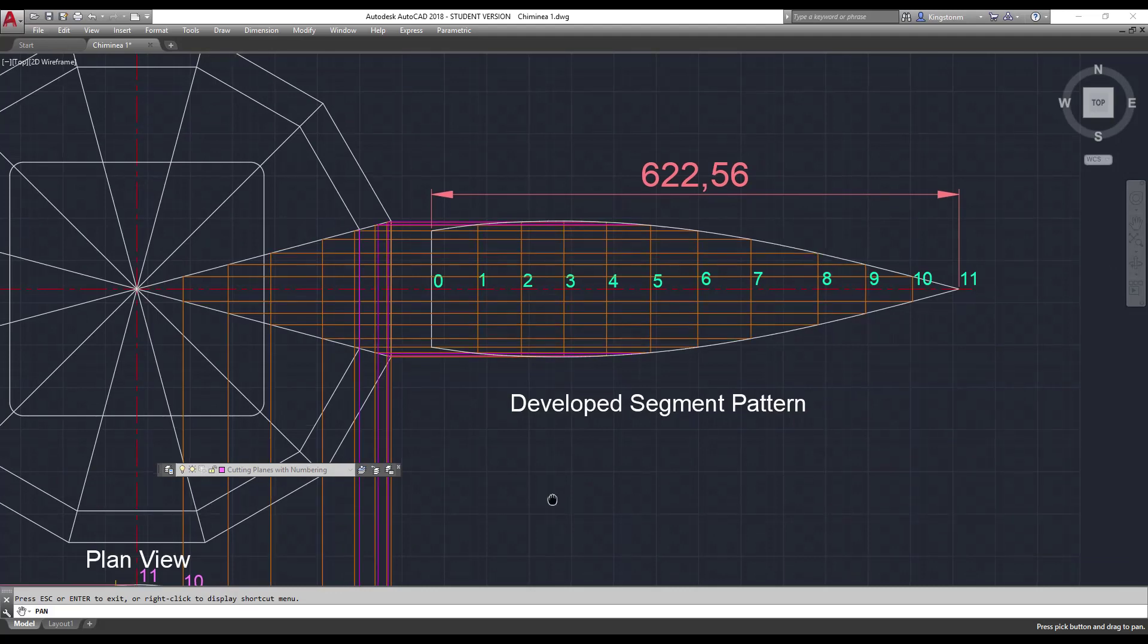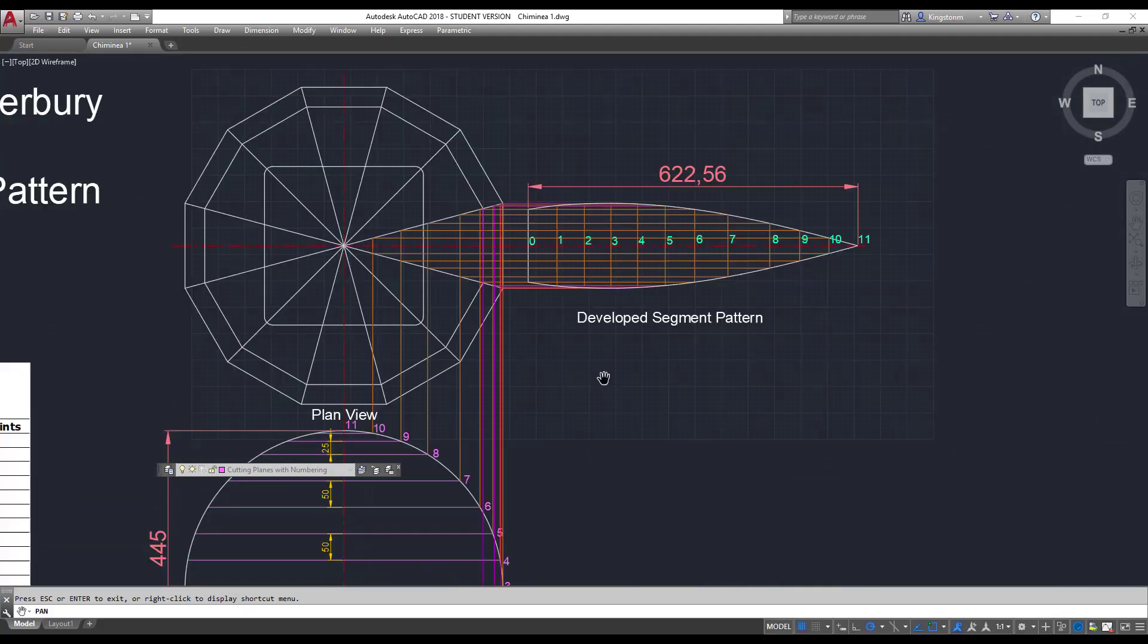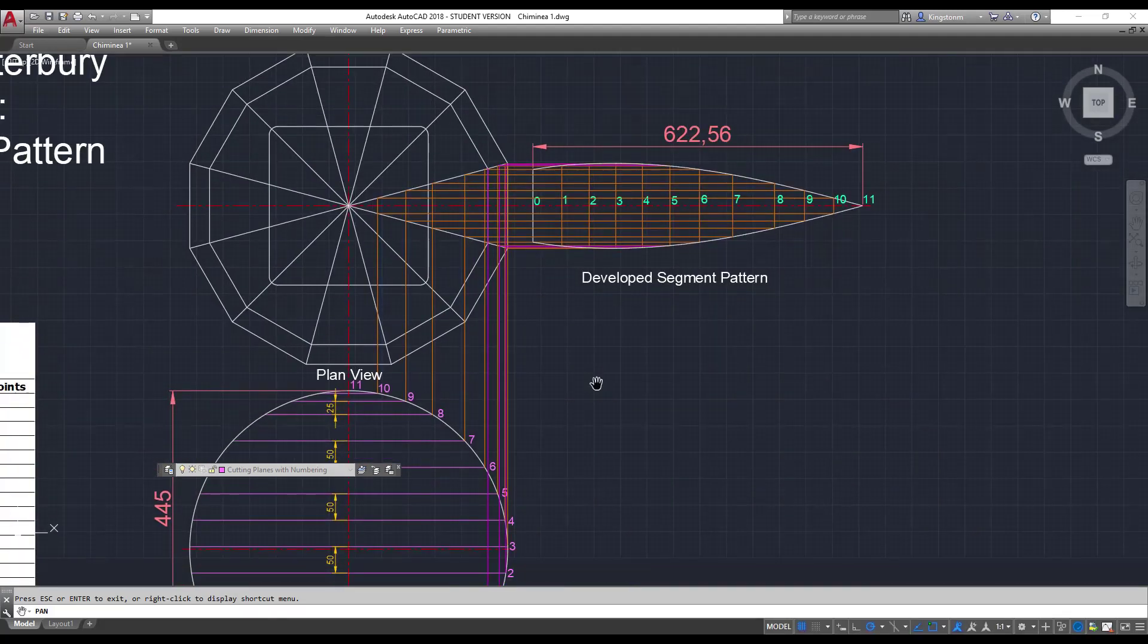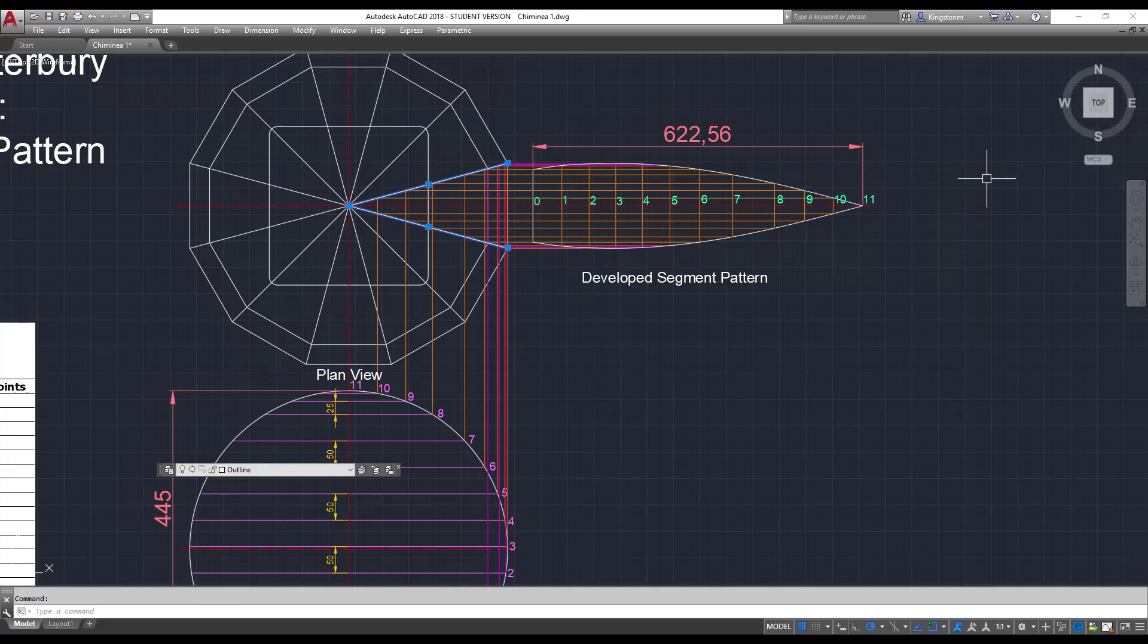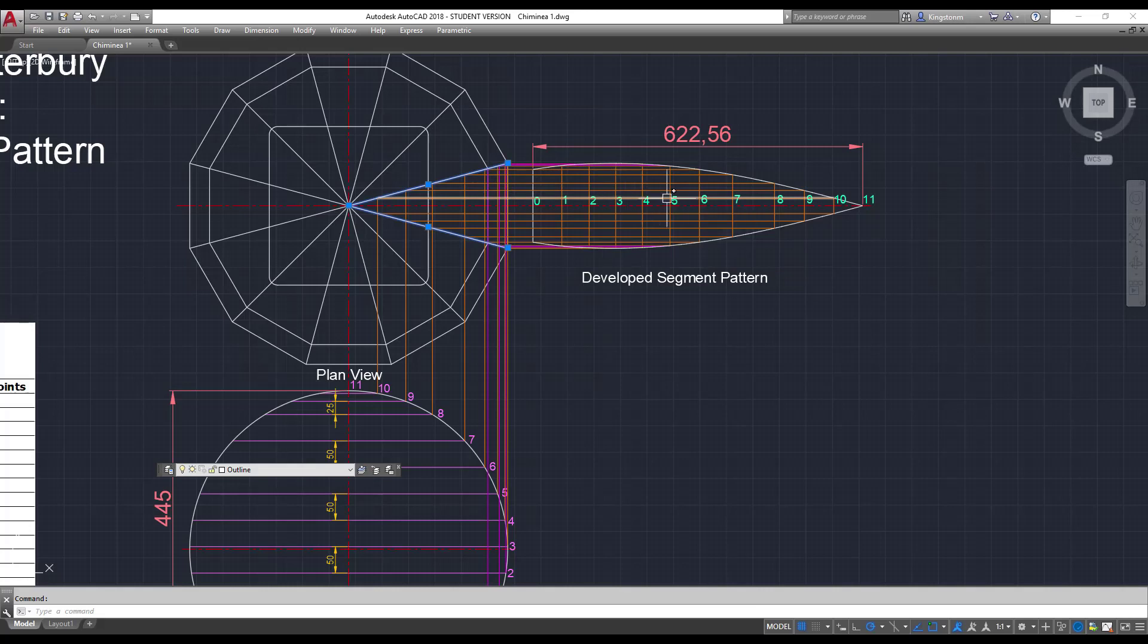So every line that we take from a cutting plane, we project up until we hit these two lines here. We project them horizontally across. And where they hit the perpendiculars, which are the spacings between all the lines, that's actually where we get our intersection points around the outside.